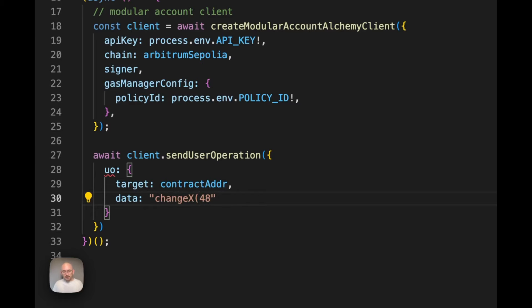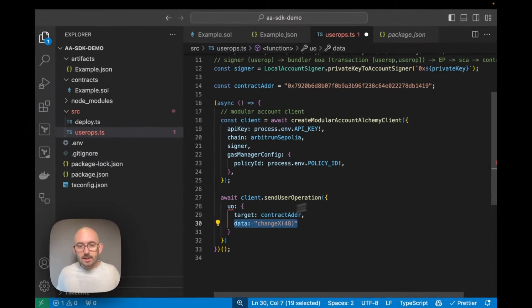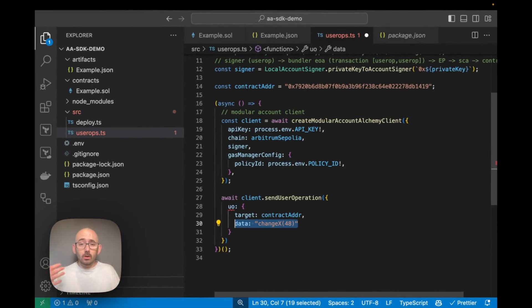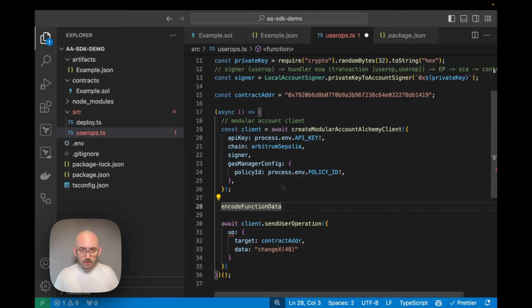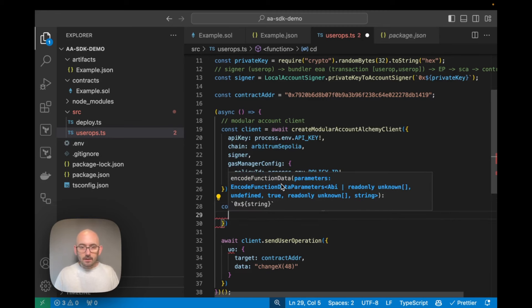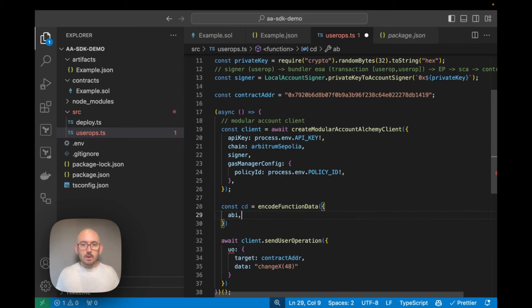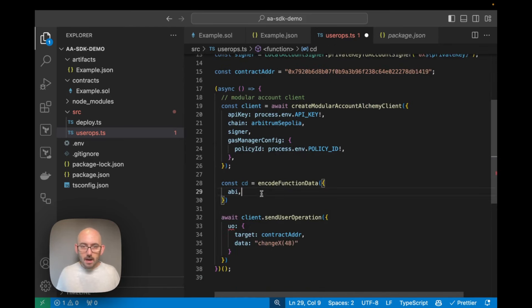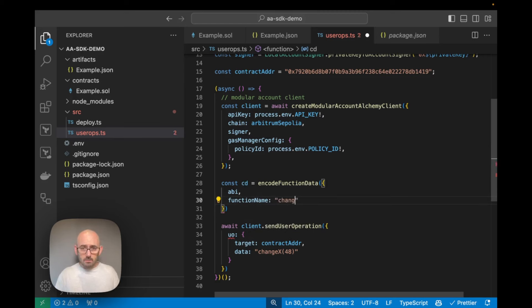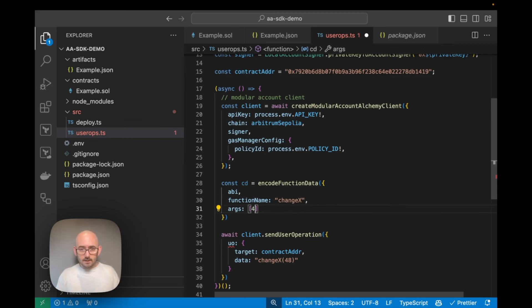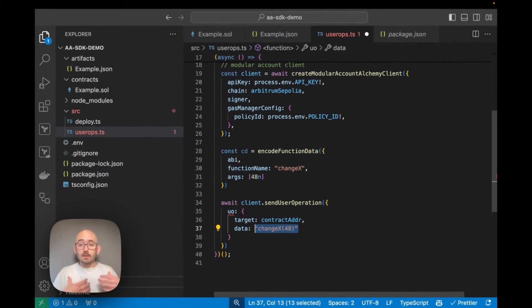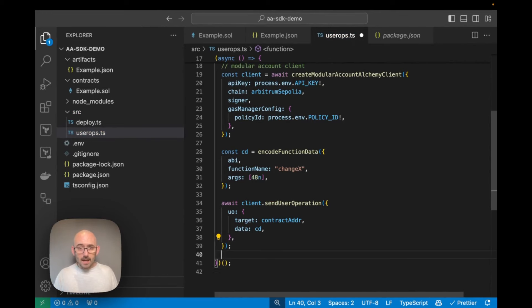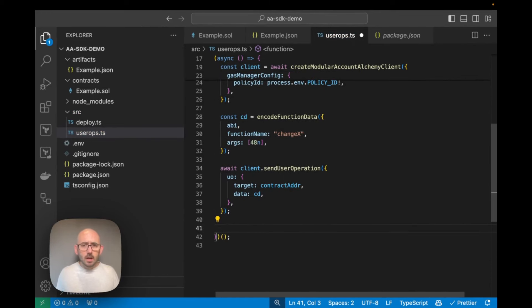We can't just pass in a raw number like 48 — we need to encode the call data using `encodeFunctionData` from viem. I'll set `callData` to `encodeFunctionData` passing the ABI from example.json, the function name `changeX`, and args `[48n]`. This encodes targeting the changeX method with the value 48, so x should change from its current value of zero to 48.